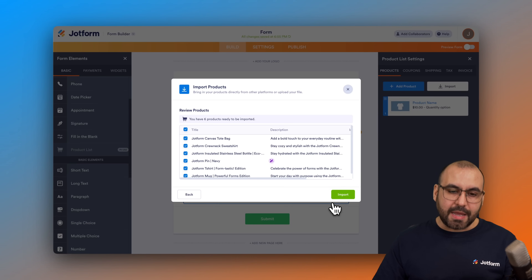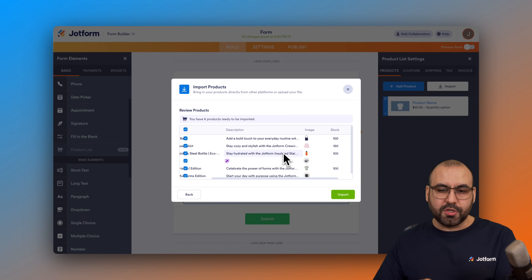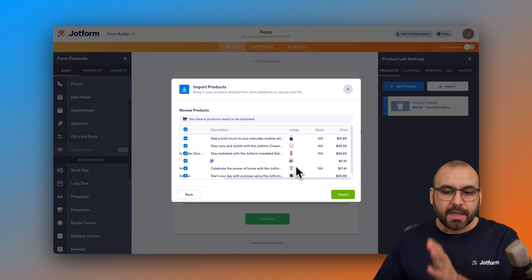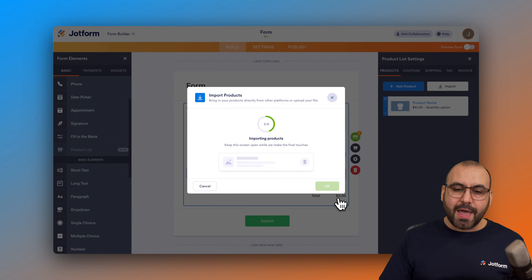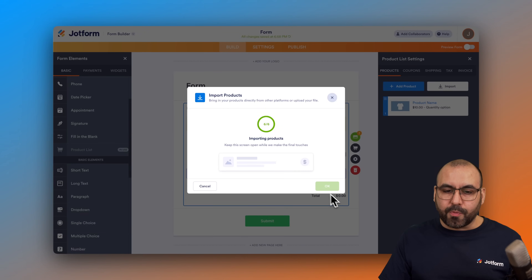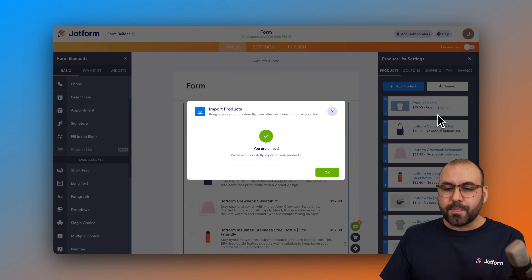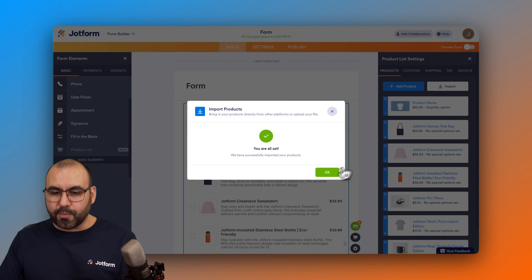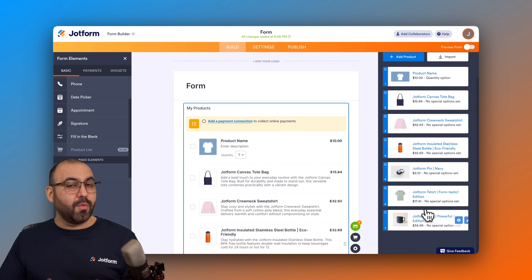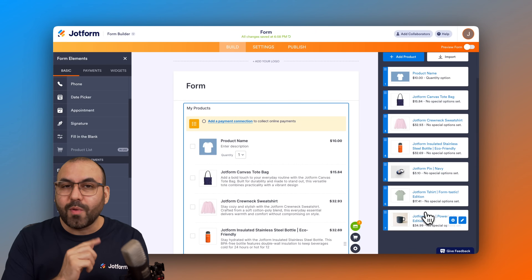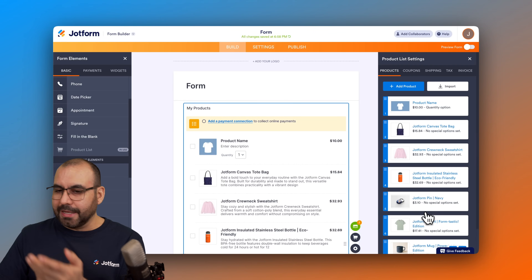Let's go ahead and review and import. We can verify the title, description, images, stock, and price are all correct. After starting the import process, what was previously one demo product is now replaced with all the imported products, ready to use. That's the first way to import your products.